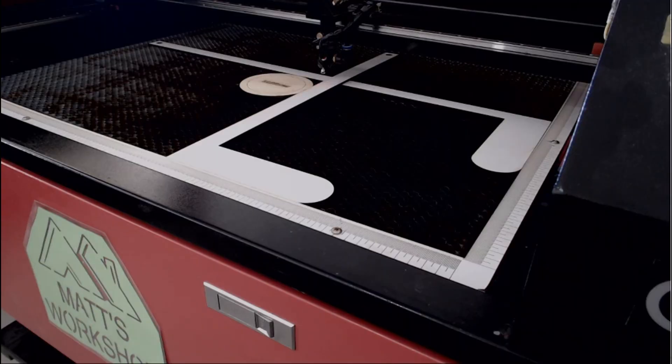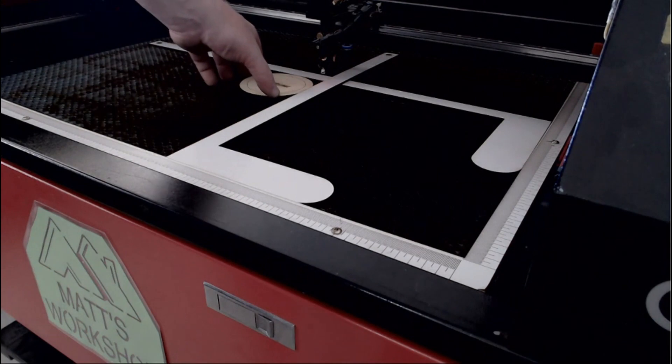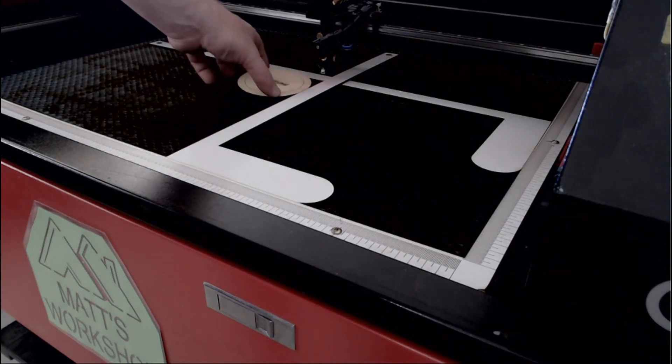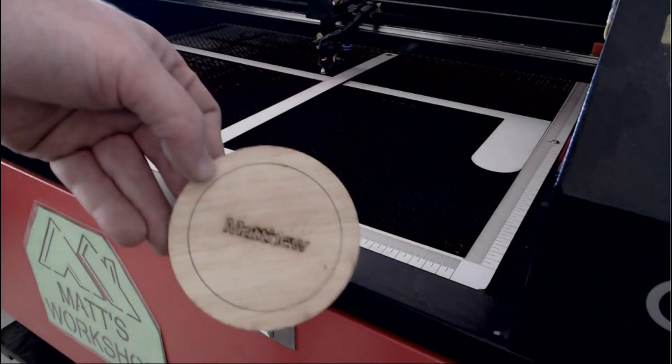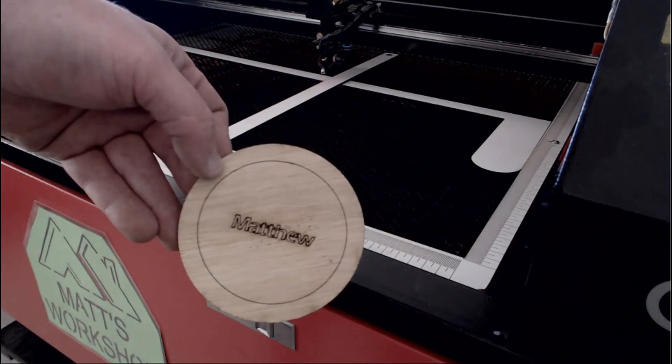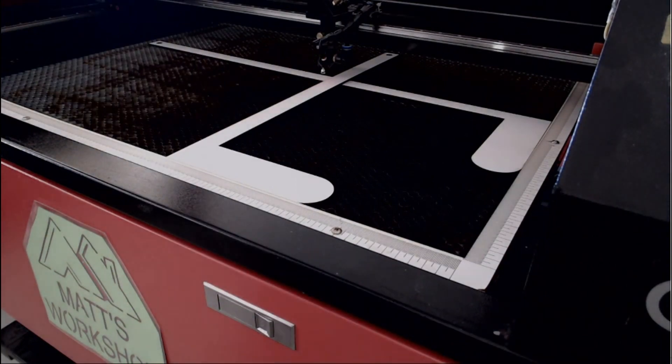So that seemed to have worked well. A full set of instructions on this video have been provided down in the description, so if you press the little down arrow you'll see it down there.